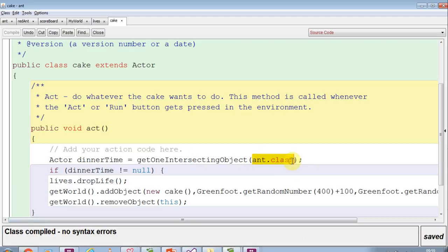And red ant is a different class. Now it would be great if I could make red ant also part of the ant class without changing anything else. And I can do that.